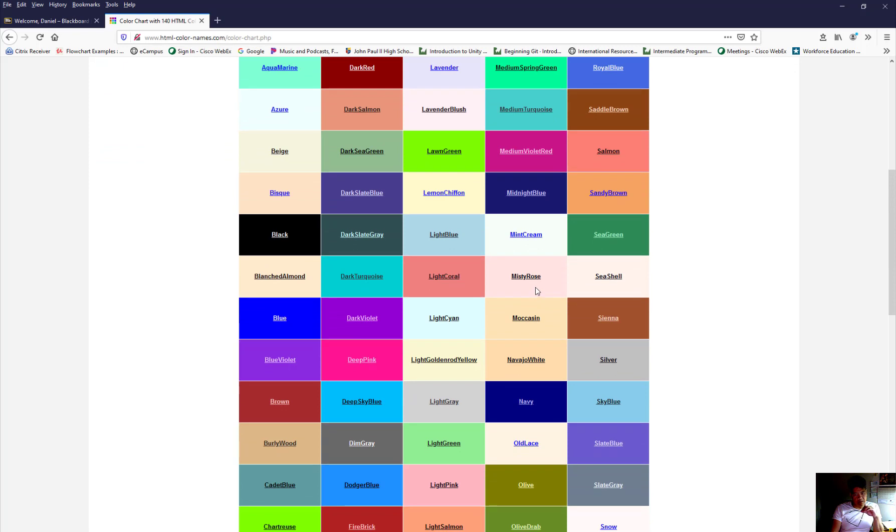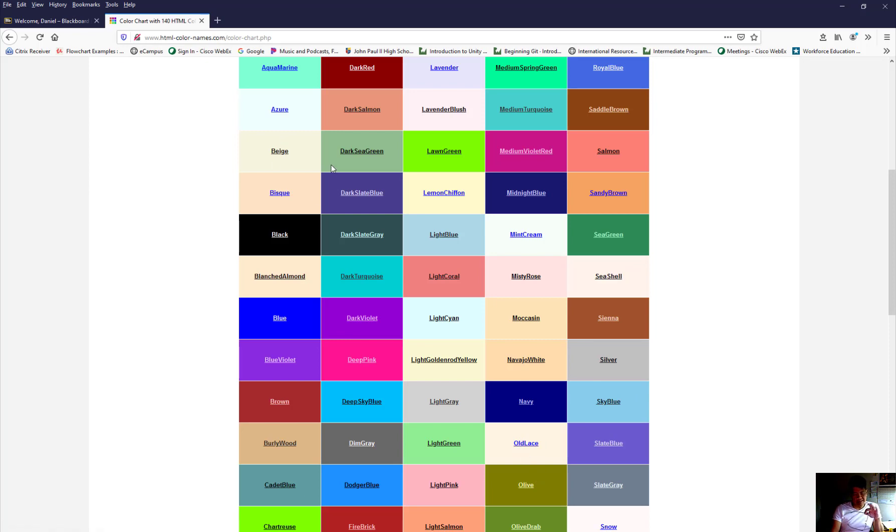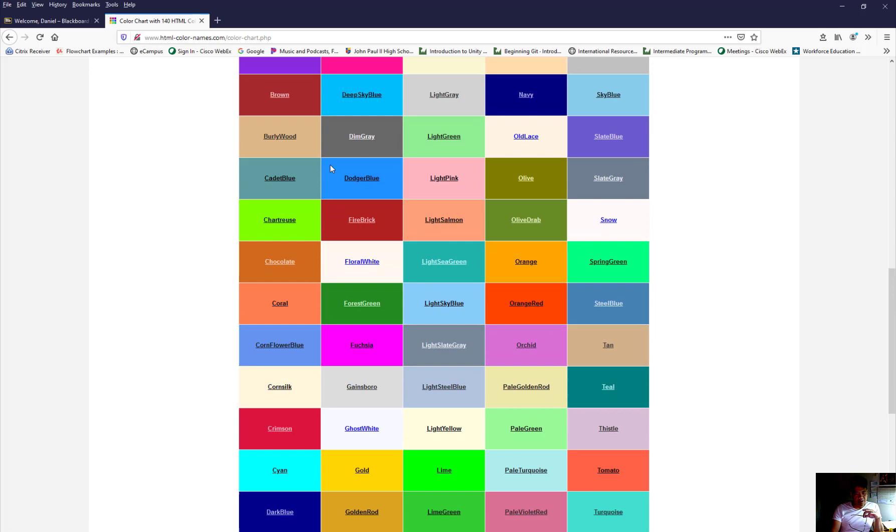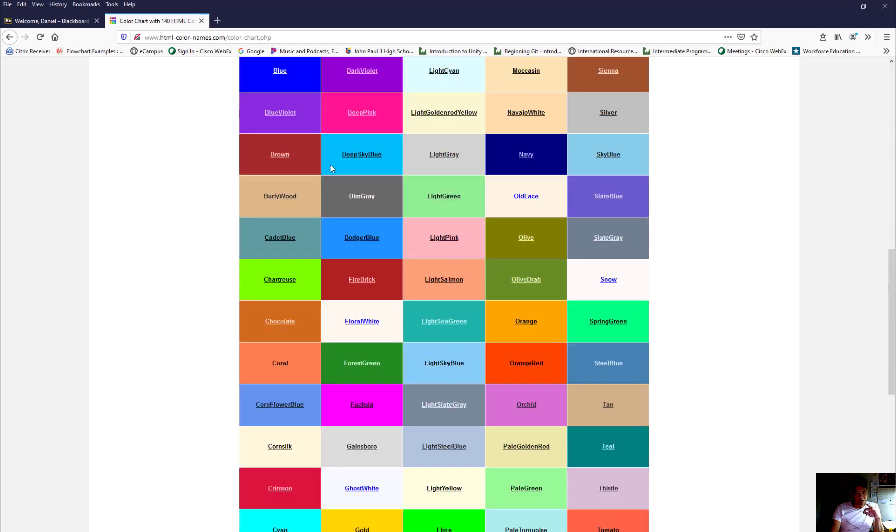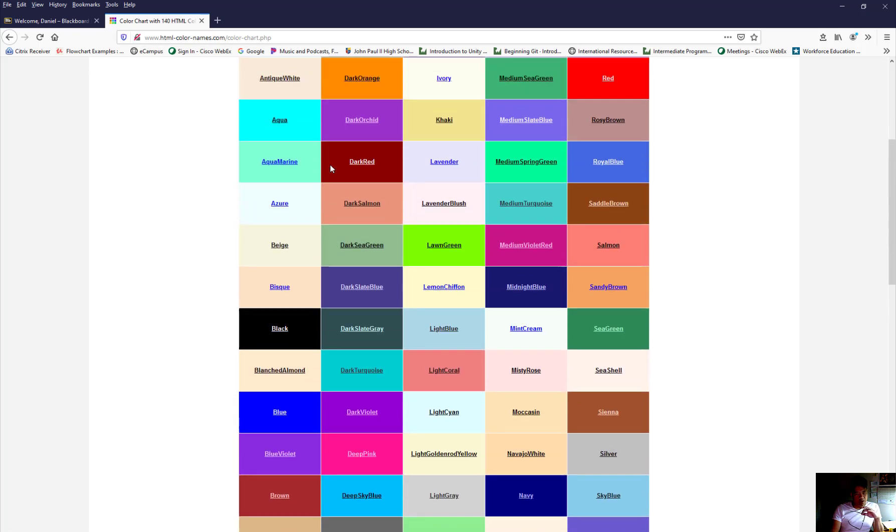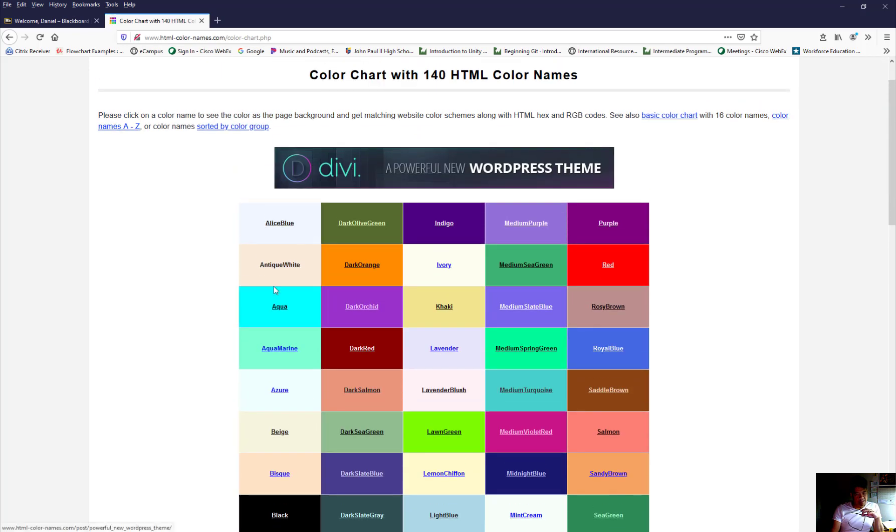So you can call it by any one of these names, sky blue, slate blue, to anything that's bisque, to beige. It's all in here. You can call it by its name. I'm going to click on one of the colors for you to see.